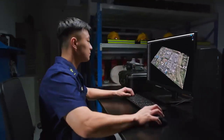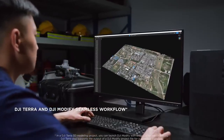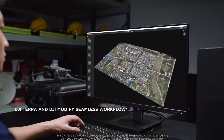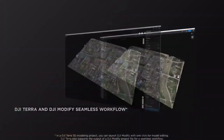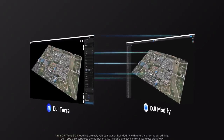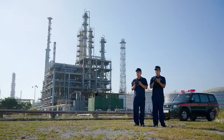Designed to enhance user experience, DJI Modify enables a one-click import of a 3D model from DJI Terra, ensuring a smooth interplay between both software tools.